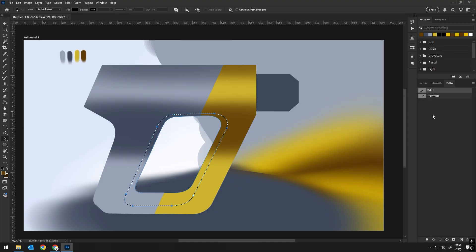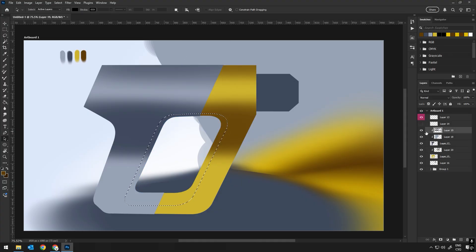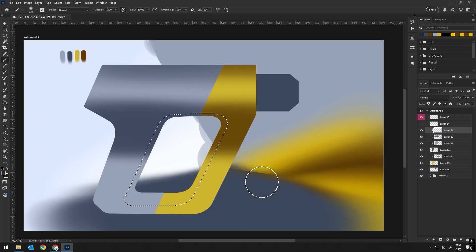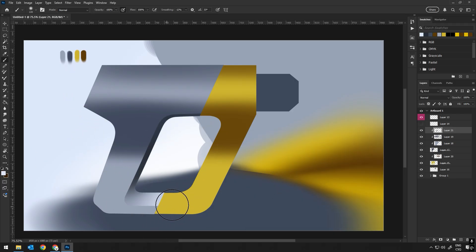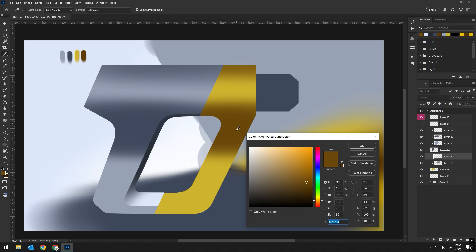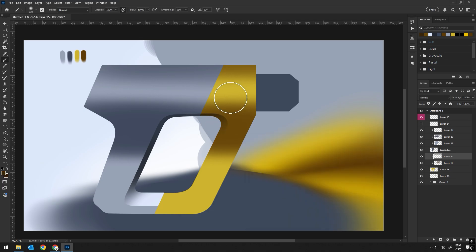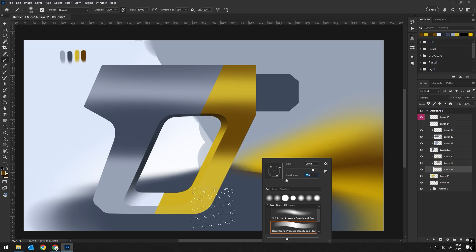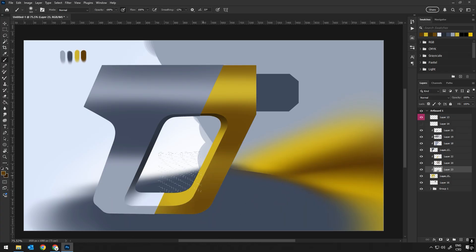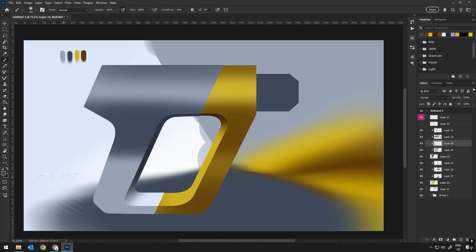Next, I will start cutting out any holes or negative spaces within the shape. For instance, if the object has a gap or an opening, I will use the Pen tool to create a clean sharp cut. This gives the design more dimension and helps separate different sections of the object visually.